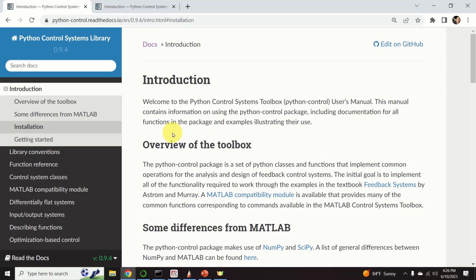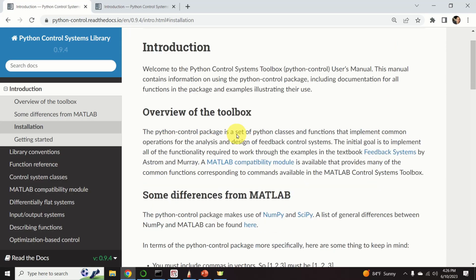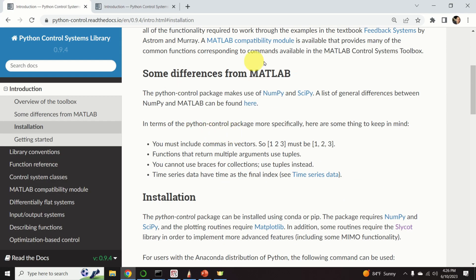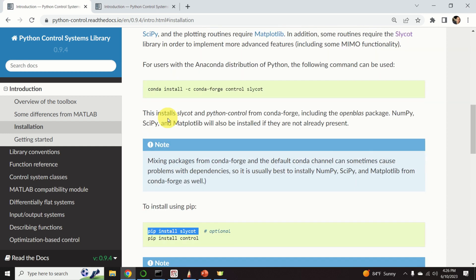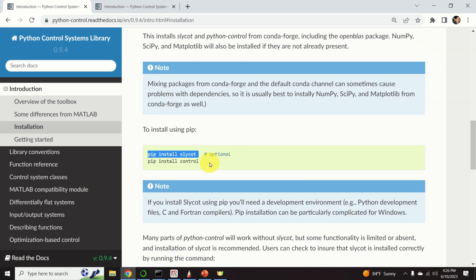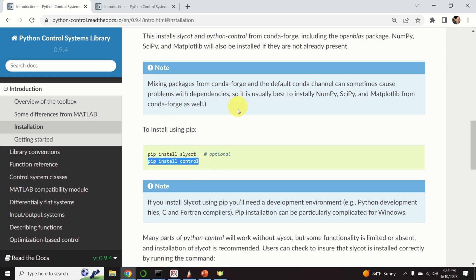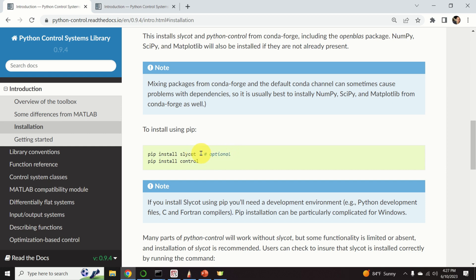Ok, let's start with installation. If you carefully read the installation instructions, you will see that the most important installation command is this command. And this pip install command will install the library. If you want to have a full functionality of this library, you also need to install this package slycot.